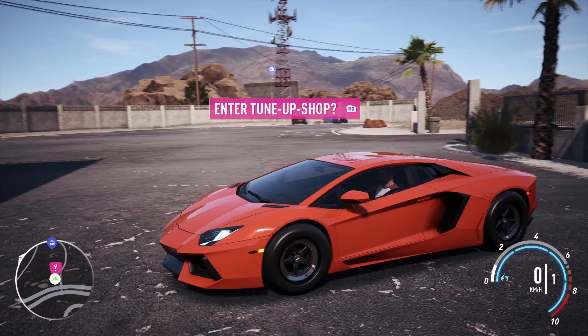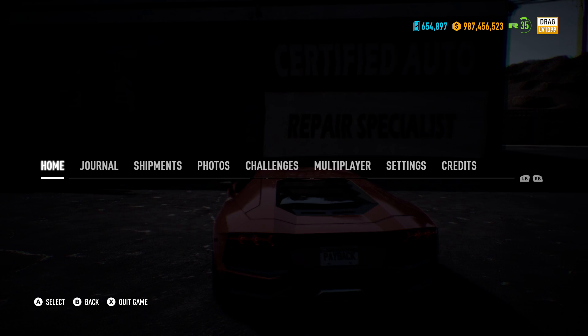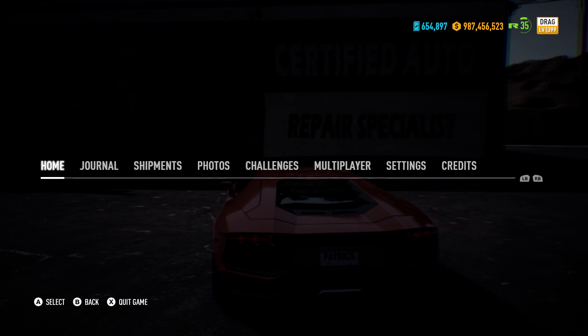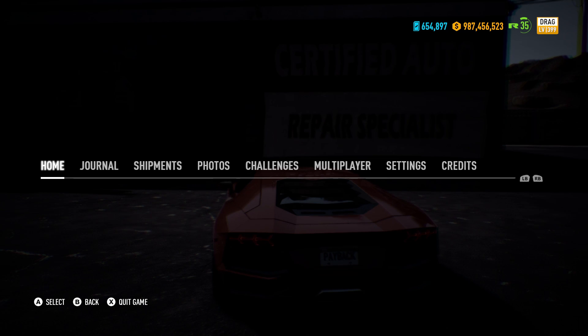Now when you get back in the game and resume the game once, then pause it again, you can see we have 987 million cash. So that's how you get unlimited tokens and unlimited cash in NFS Payback. Thank you for watching, please like, share, and subscribe.